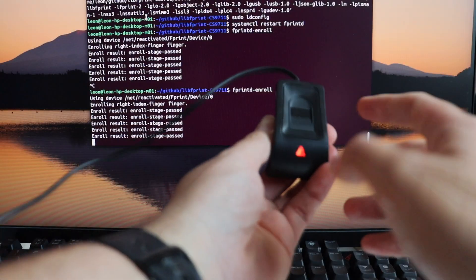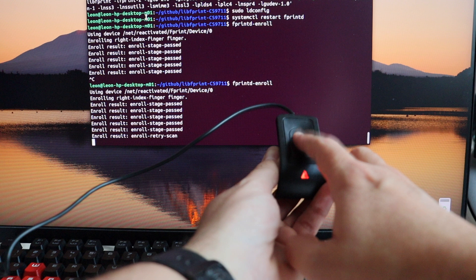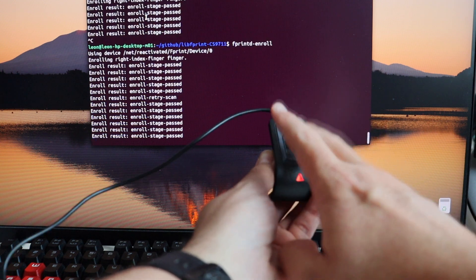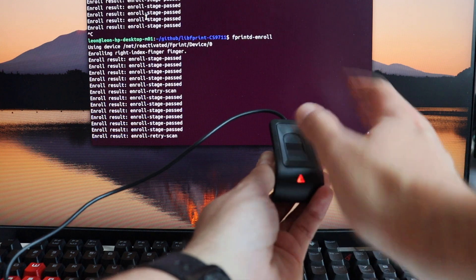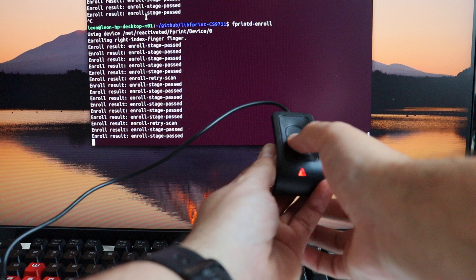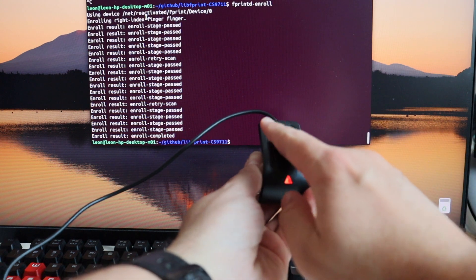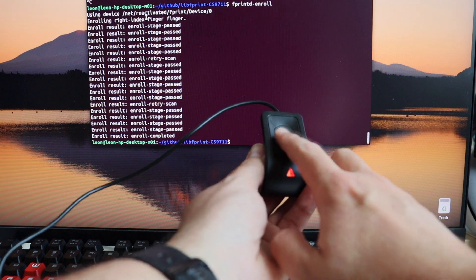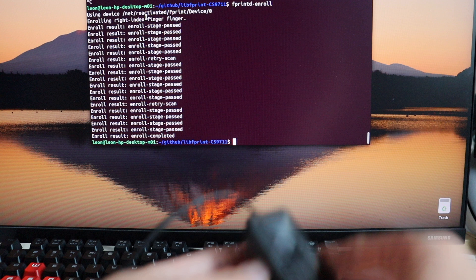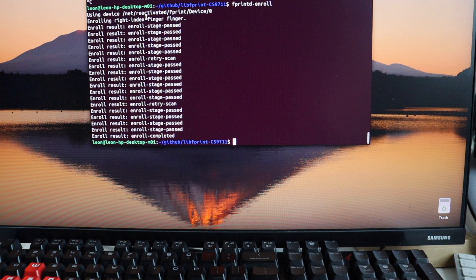Now things look good, so it's time for a demonstration. Here is another point of view how fprintd-enroll works. I run the command in the terminal, I'm touching the fingerprint reader with my finger, and you can see how it detects my fingerprint. Everything seems fine, and by the end of the demonstration the enroll has been completed. Finally, this obscure USB fingerprint reader is working. I've tried it out from the command line interface and now I can proceed to the next step and integrate it from the graphical user interface.